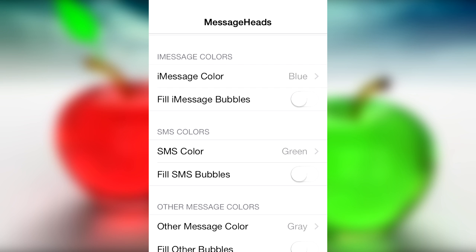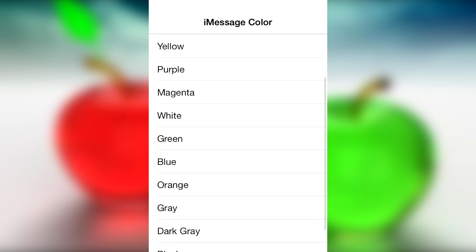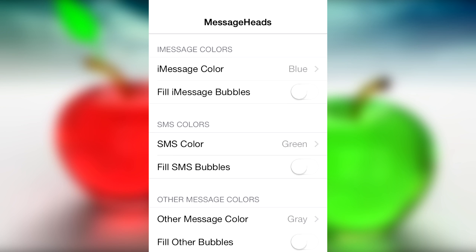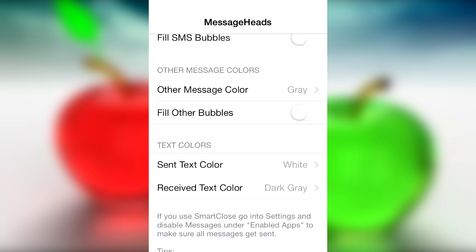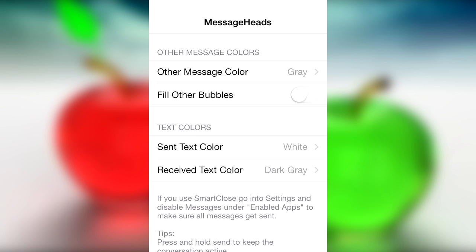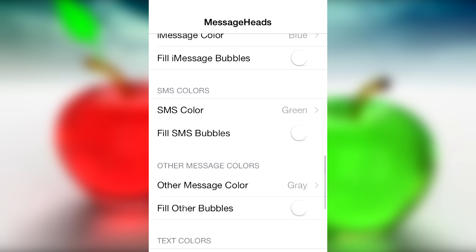There's also a delete circle color option — whoever made this tweak went in-depth. You can actually change your iMessage color from the traditional blue to purple or magenta. You can fill in the iMessage bubbles and also change the SMS bubbles. There are also other message colors and text colors you can change. The tweak is called Message Heads, in case I didn't mention that earlier.